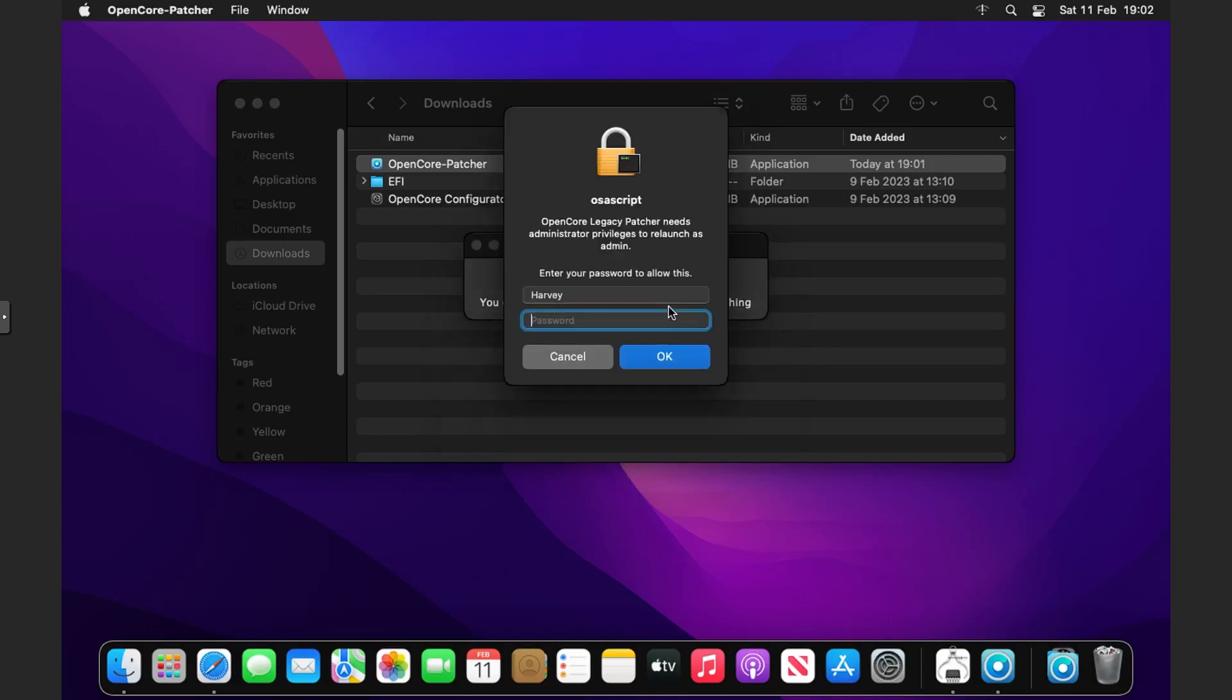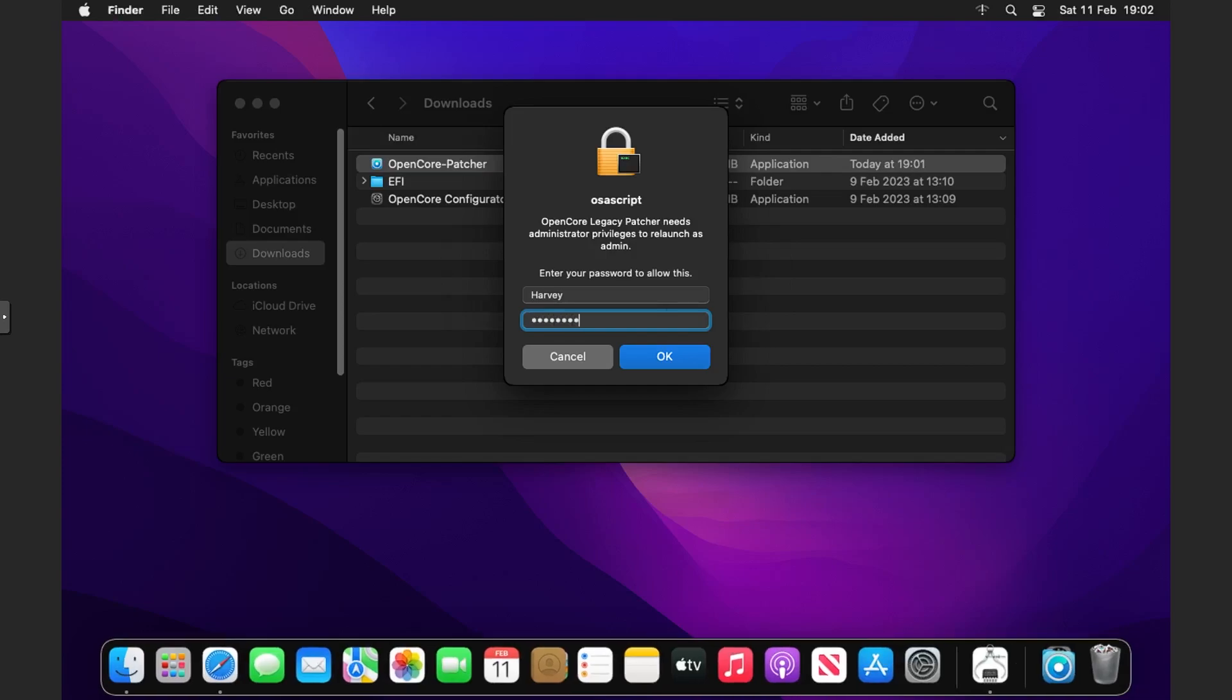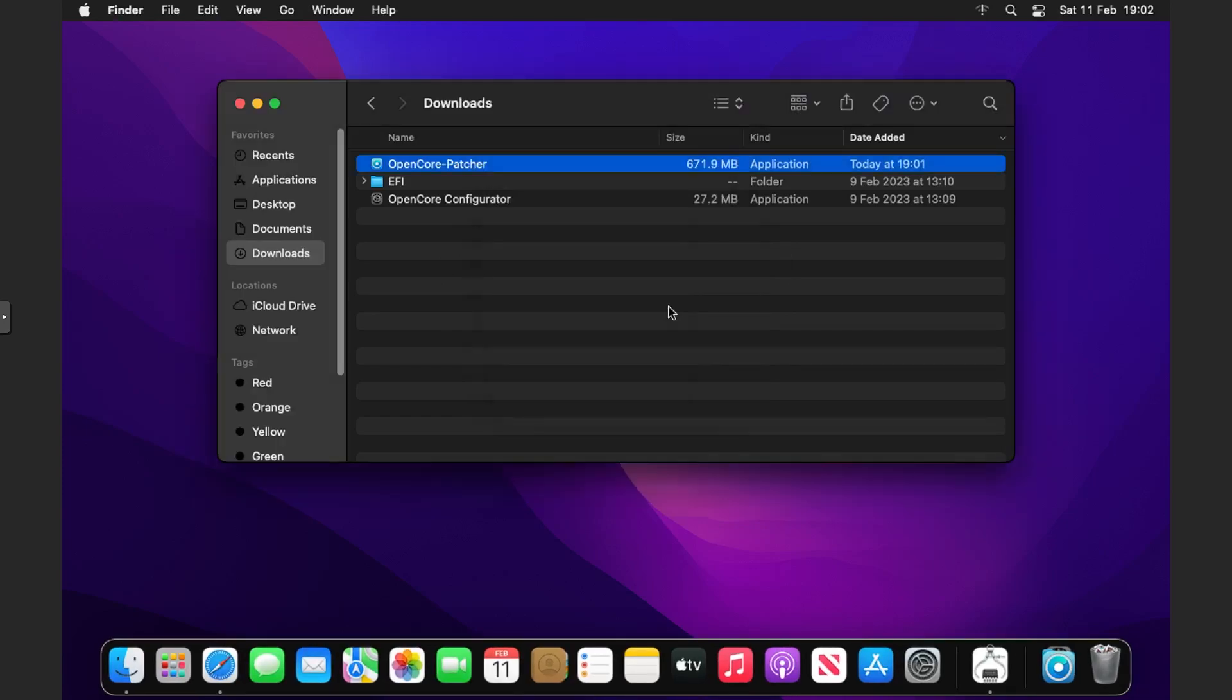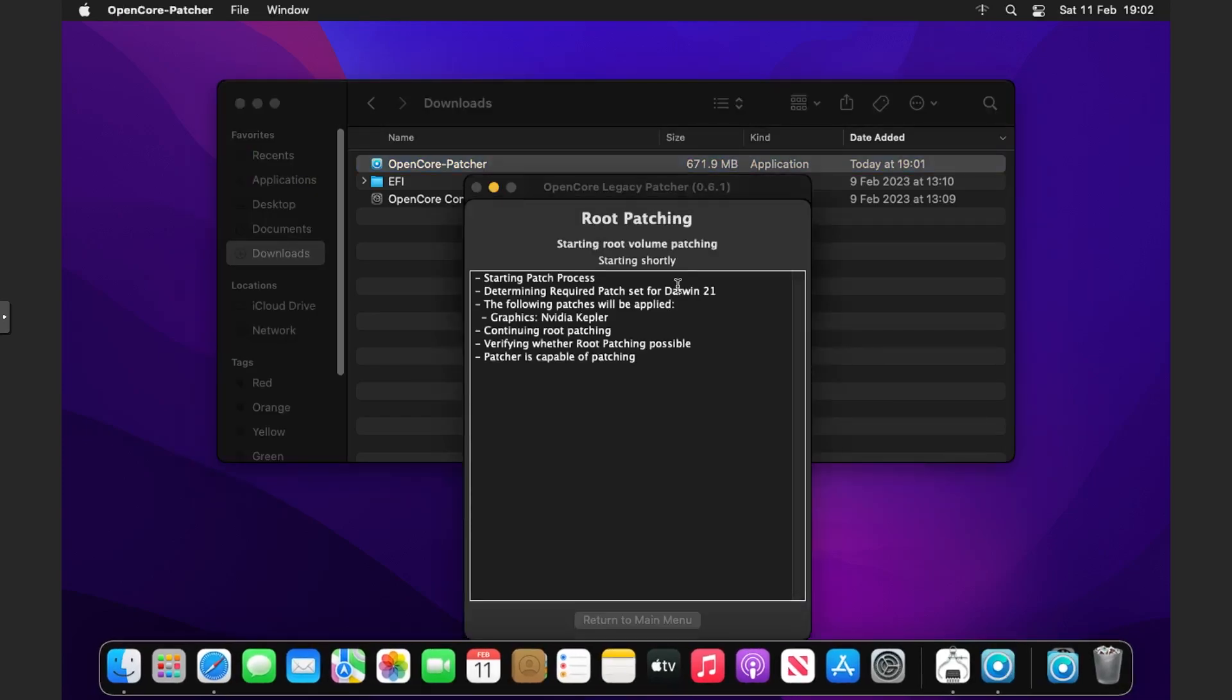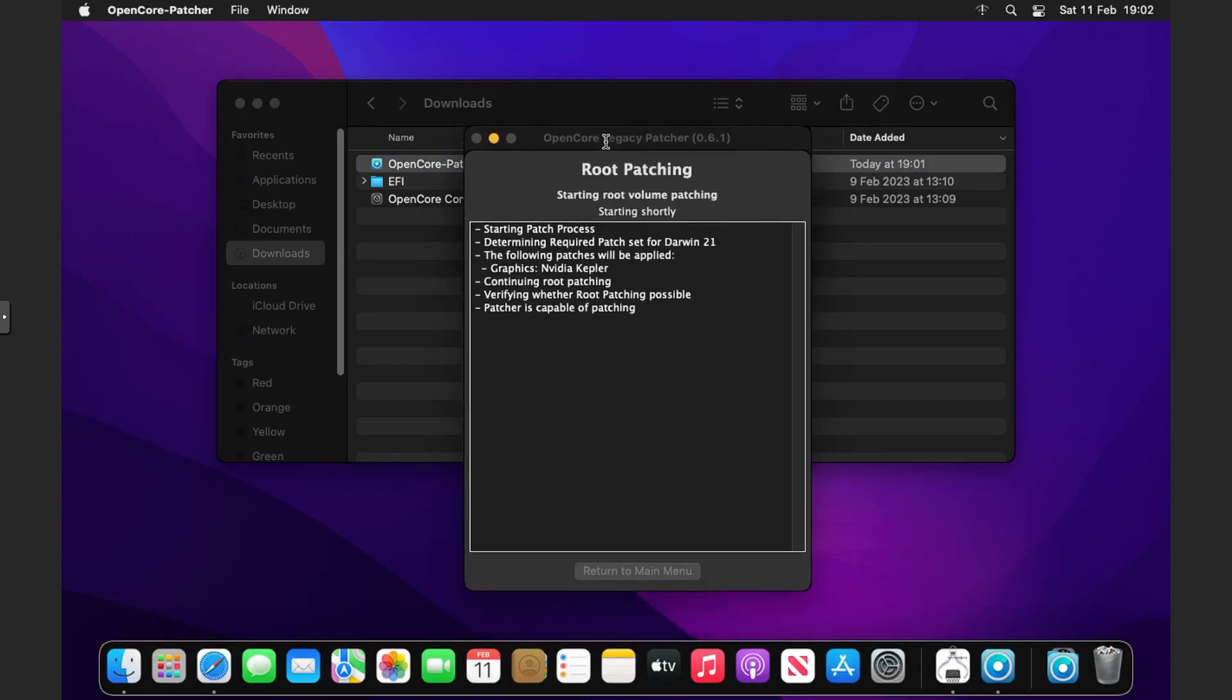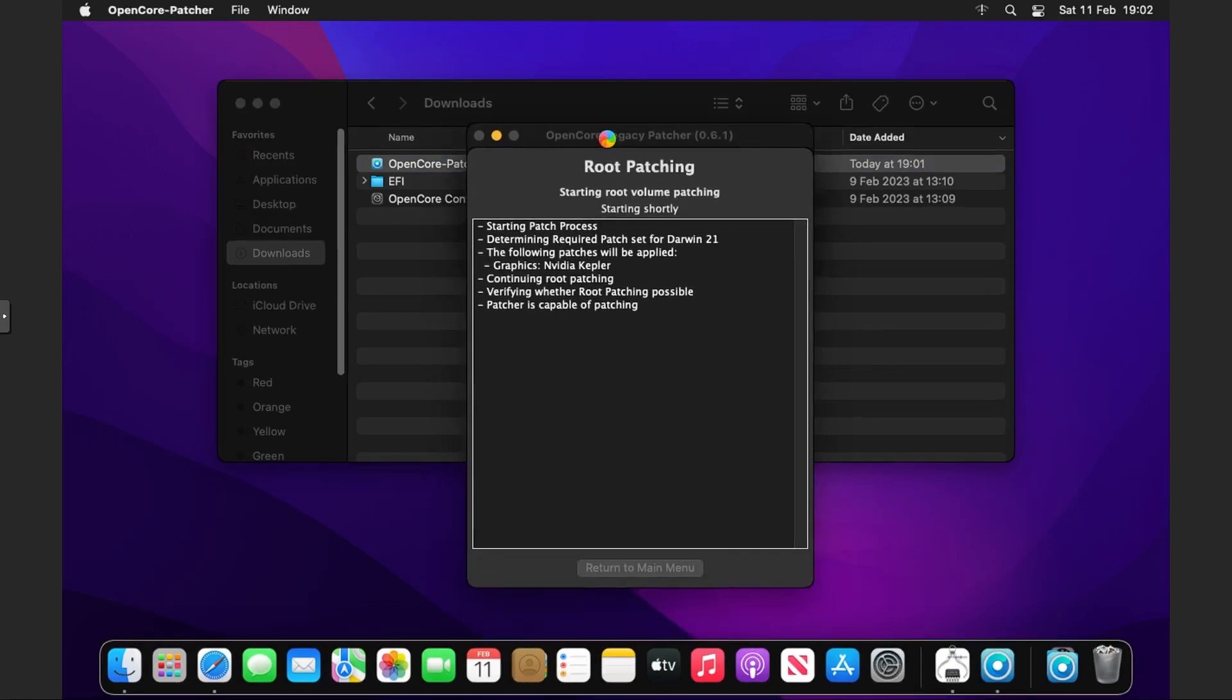It'll ask to relaunch as root, just click Yes. It will ask for a password, so enter your password and then we'll be ready for it to install.